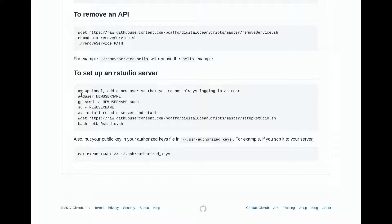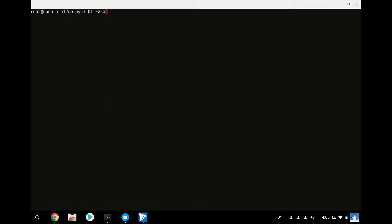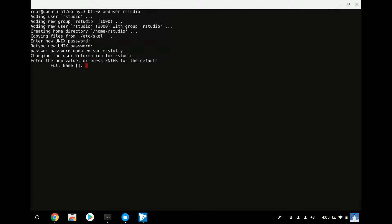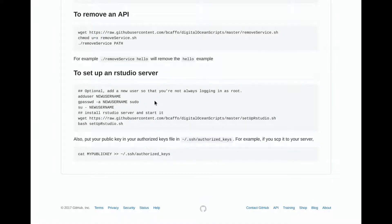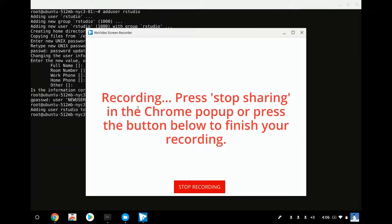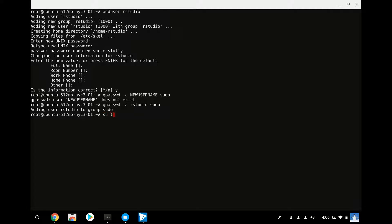You want to add a new user because it's just better to do this than work on root. So let's add a new user — add user, let's call our new user RStudio, and I'll make a password. Now I want to add my new user to the sudo group. This makes it so that this new user can be a super user. And then I want to log in as that super user.